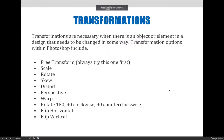Transformations are necessary when there is an object or element in a design that needs to be changed in some way. Transformation options within Photoshop include the Free Transform option. We've covered Free Transform throughout the semester, but now we're going to formalize it. My recommendation is to always try Free Transform first, and if it doesn't work, choose the other options.